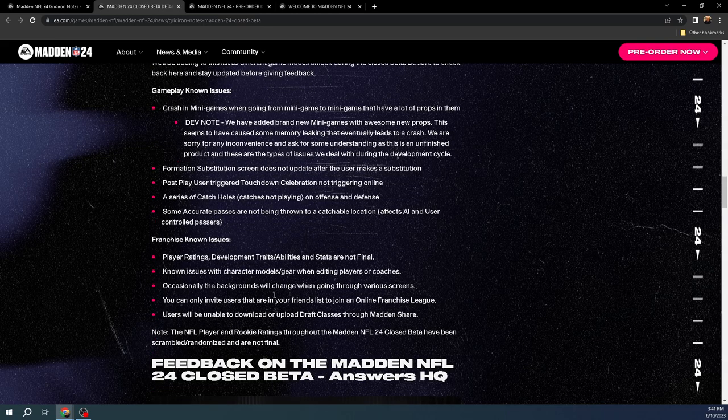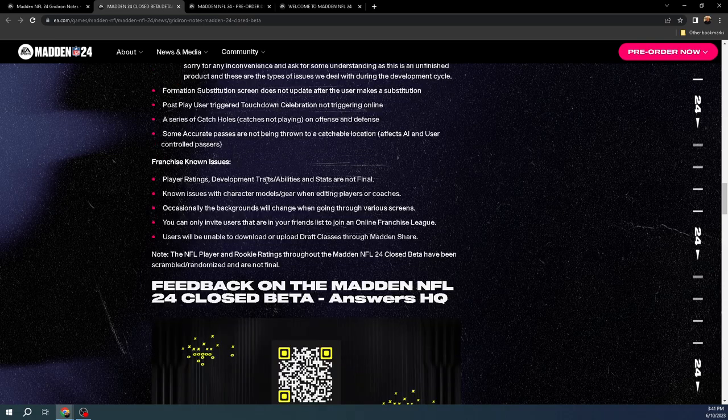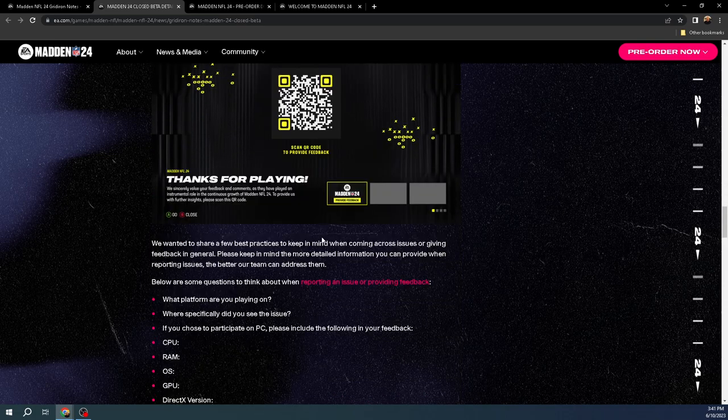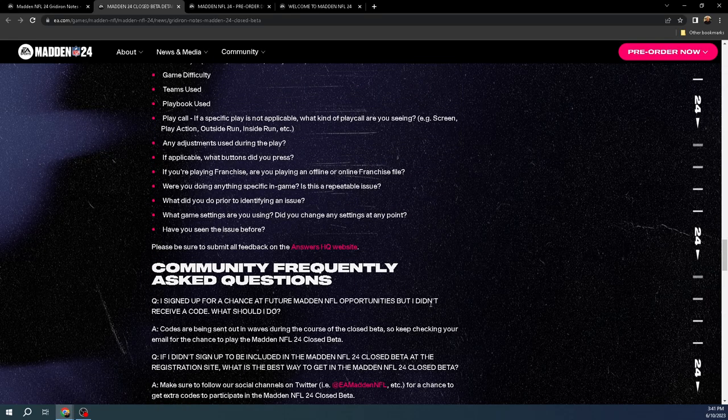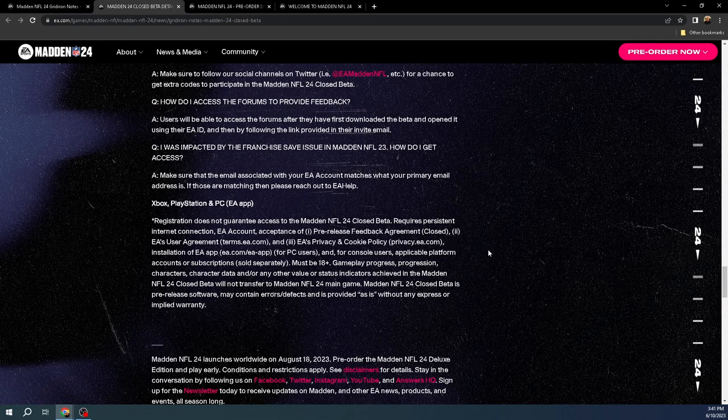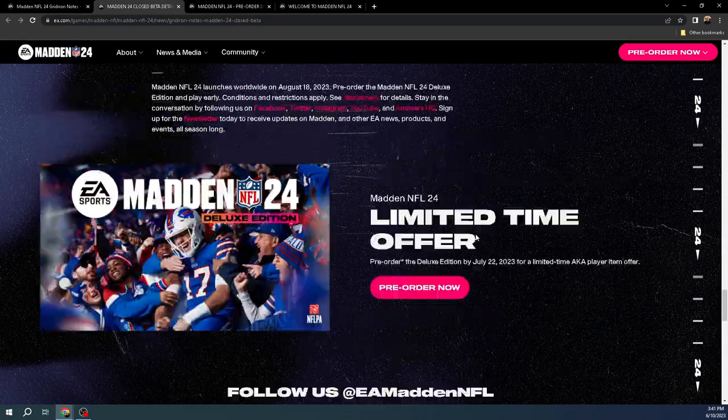And then here's some of the known issues. There's gameplay-wise, the biggest thing I think here, really nothing major. So we'll see. I would like to see if I could get into this community feedback where you actually provide your feedback. I'd love to share what are the top pieces of feedback that people are providing the beta.